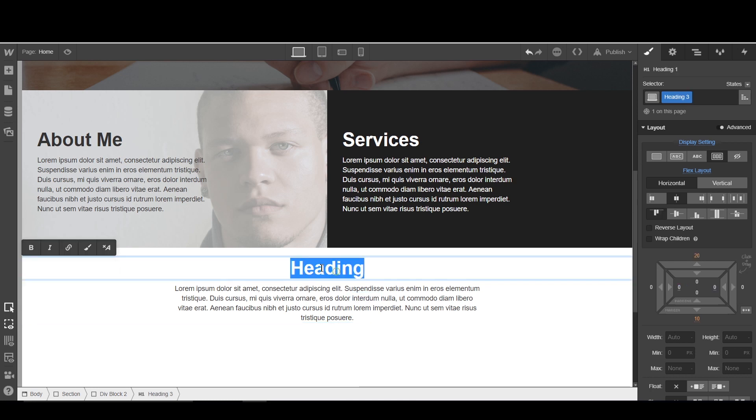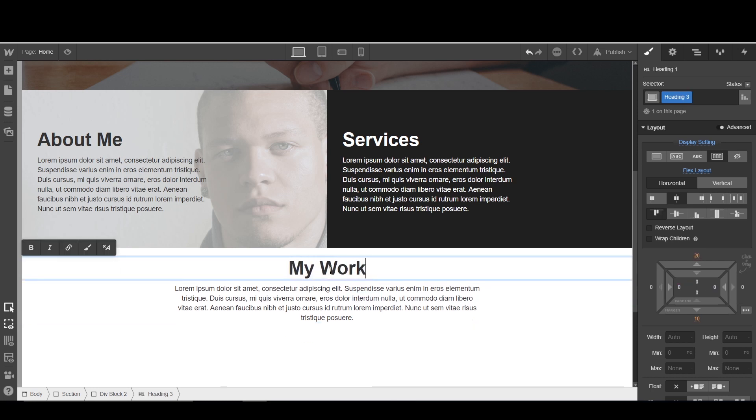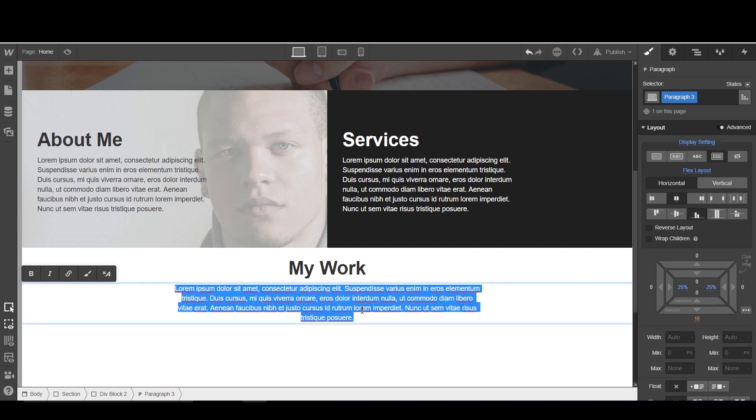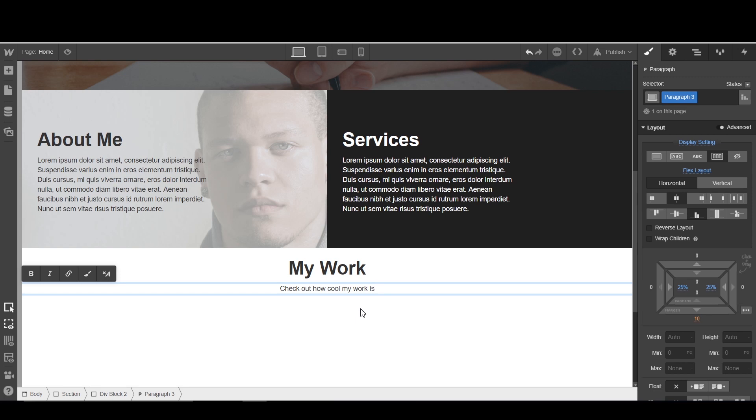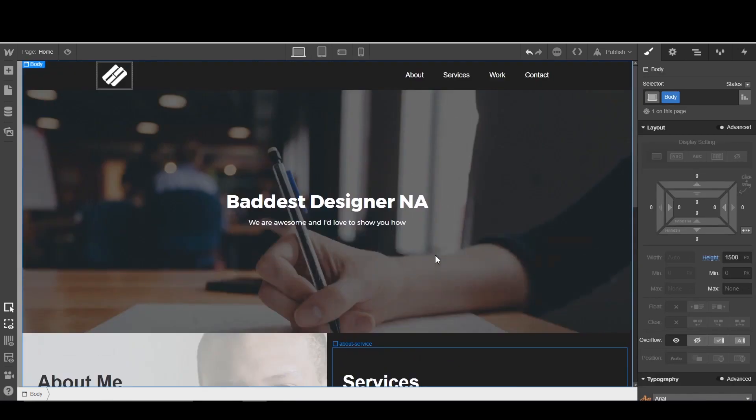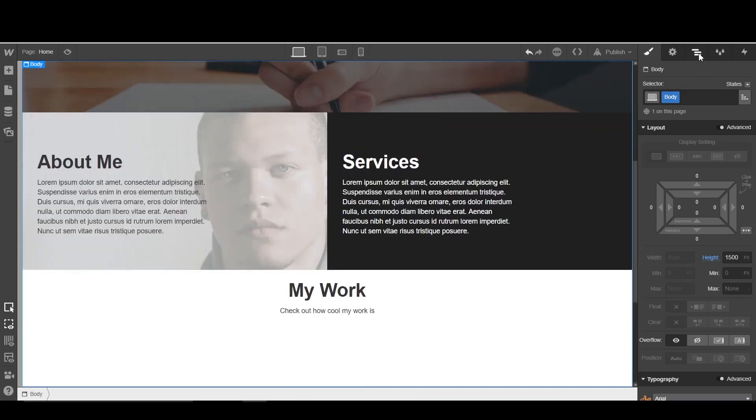Very nice. We're going to change this heading to my work. Check out how cool my work is. Now here's the easy part. We just need to get our work into here.